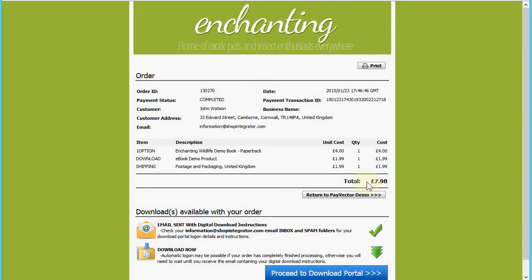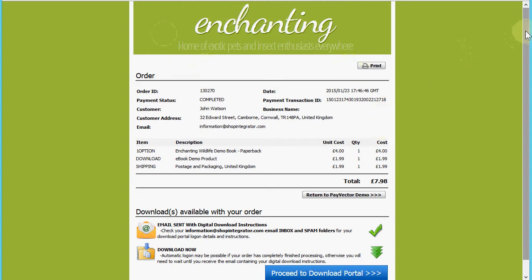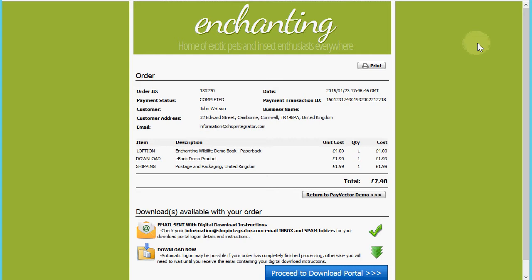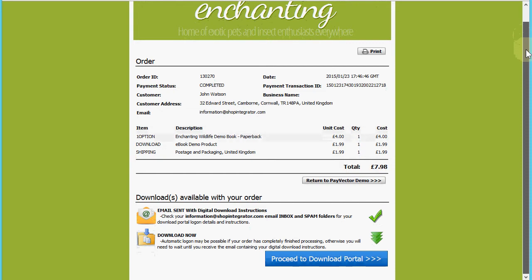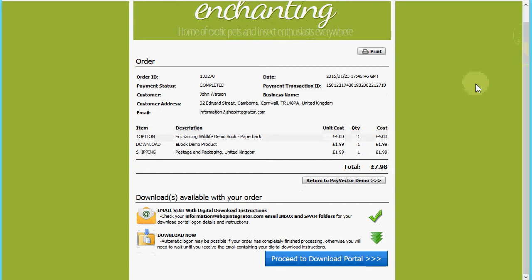We're taking a secure payment through the PayVector payment gateway, and I've been transferred back to my Shop Integrator order completed web page, where I've done a little customization of the colors and banner to match the original website. I'll also have been sent a customer order receipt email from Shop Integrator containing a full breakdown of the order details. Because I ordered and purchased the ebook demo product, there's an additional section here for downloads available with my order.